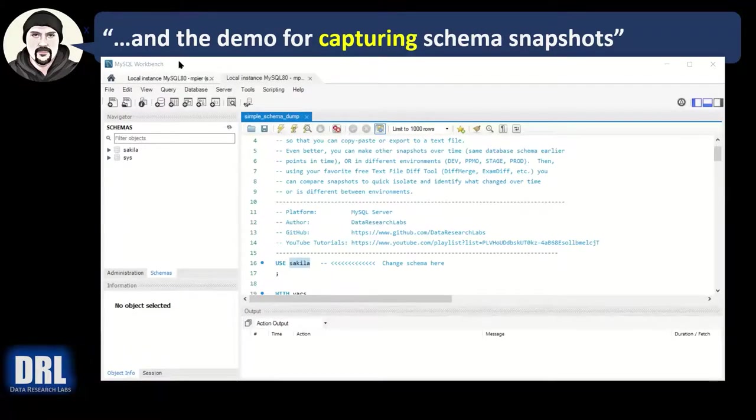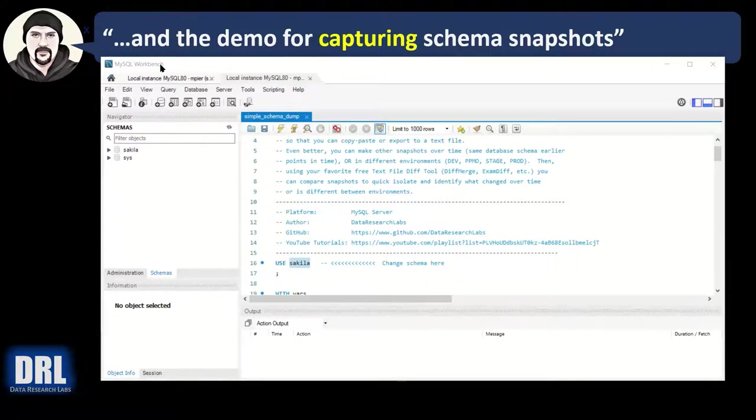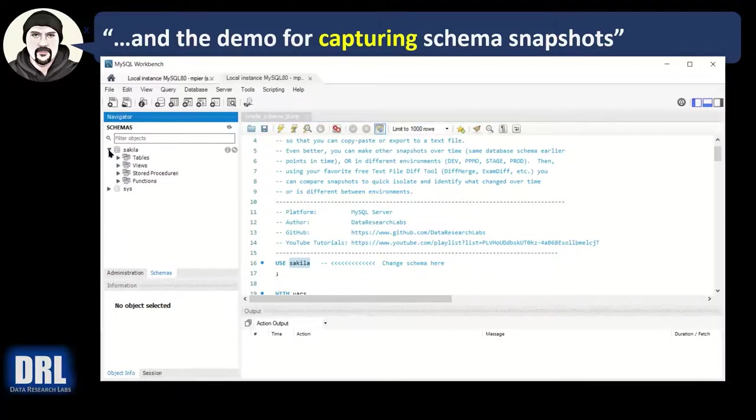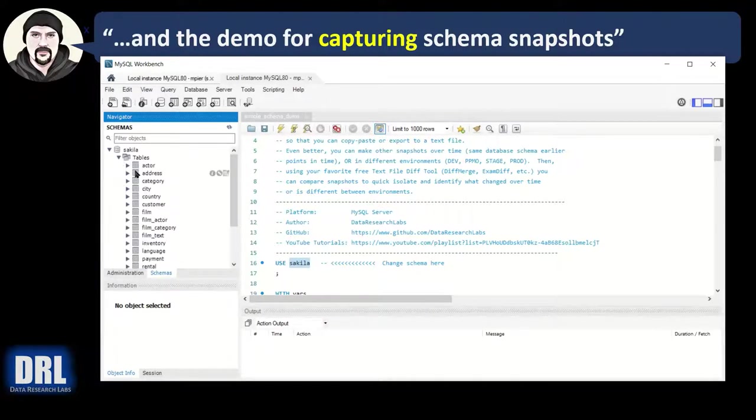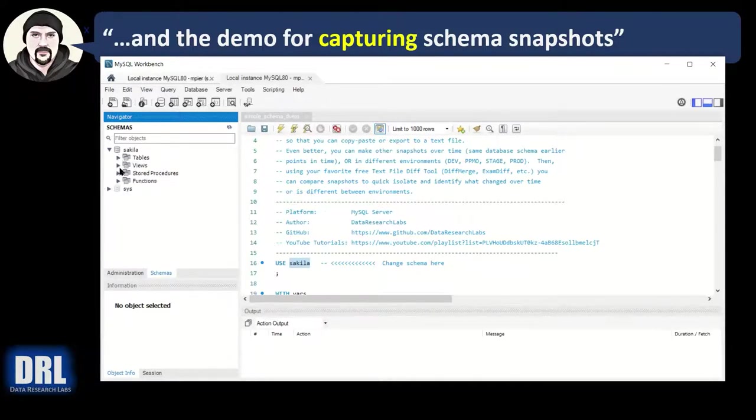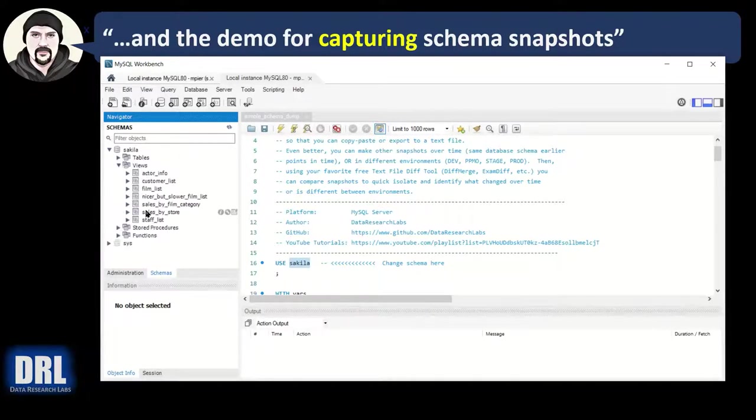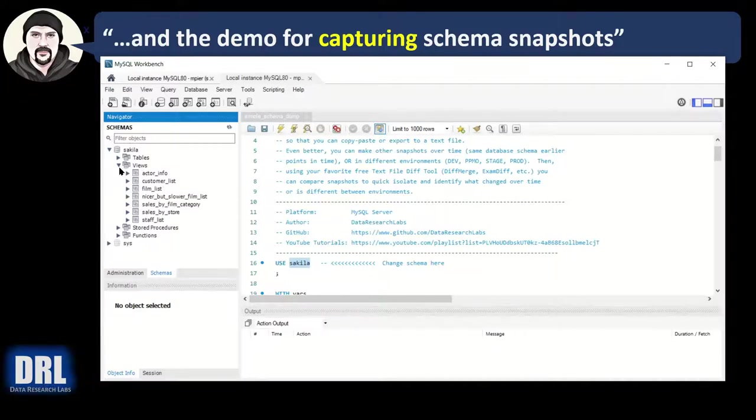And the demo for capturing the schema snapshots. I'm using the MySQL workbench. I could have used dbeaver or any other IDE. But I chose this one. Native versus SQL. MySQL. And I used demo tables that I downloaded. So there's this Sakila database. And it's got a bunch of tables. A bunch of columns. And it's got views, which is good. Because we want our schema dump to look at views.